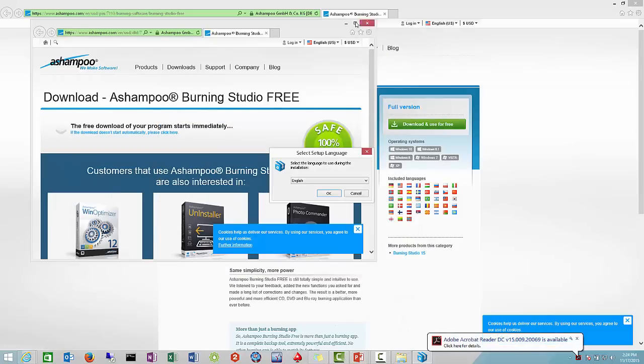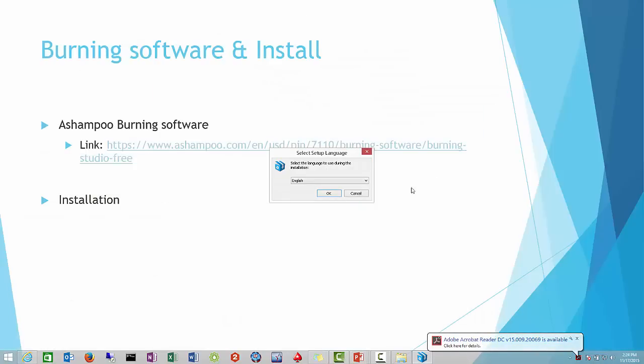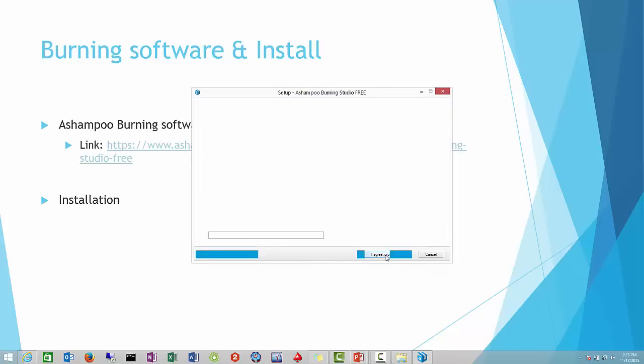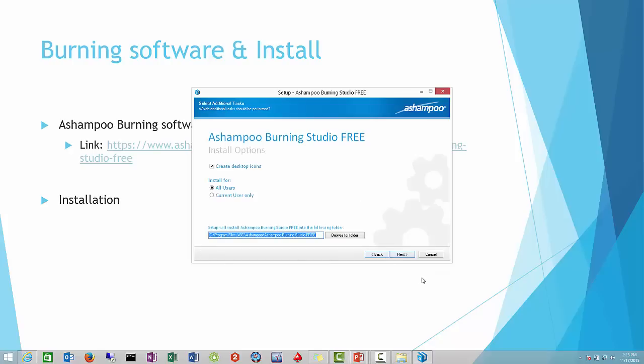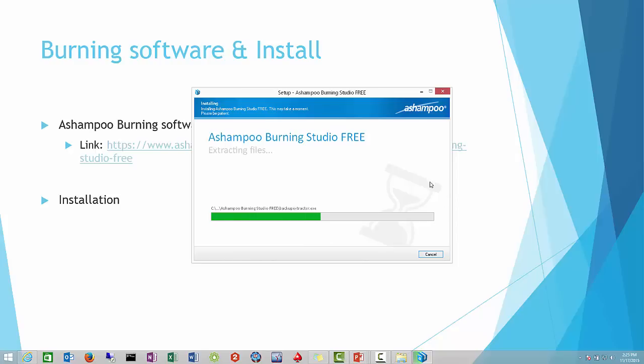The installation is fairly easy. We're just going to select English language, agree to the terms. This pretty much asks you if you want to create a desktop shortcut for all users, and we'll just go ahead and default that. Right now we're just going to wait a few seconds here for it to basically unpack everything.